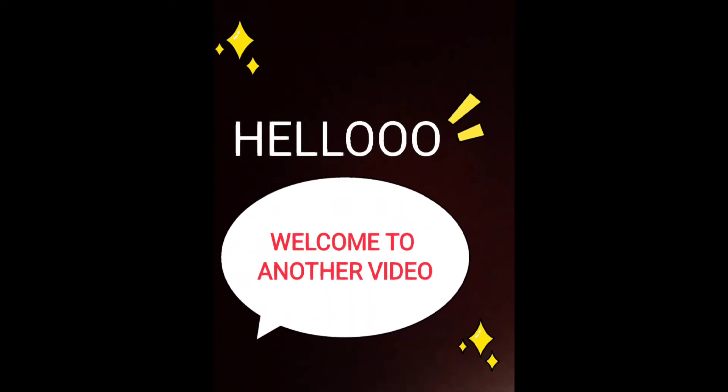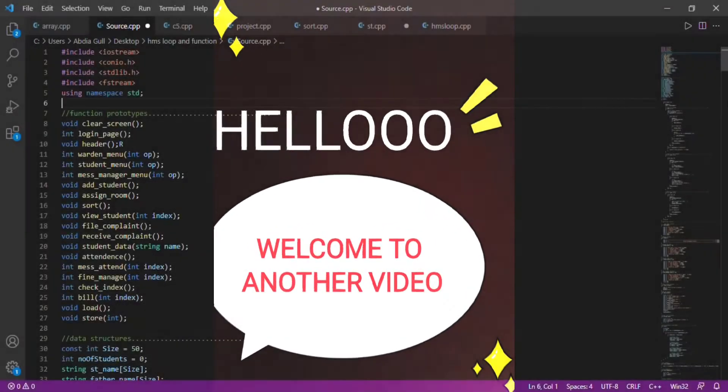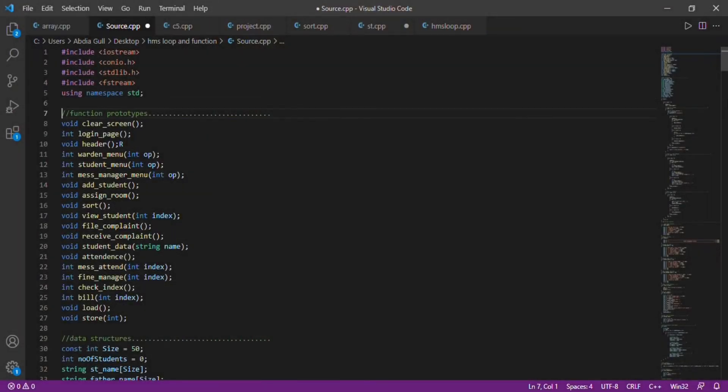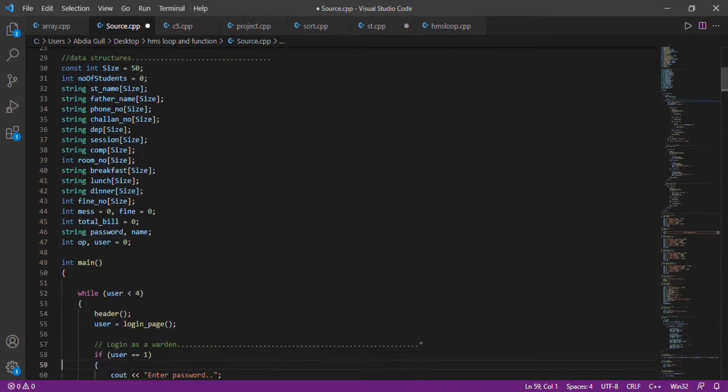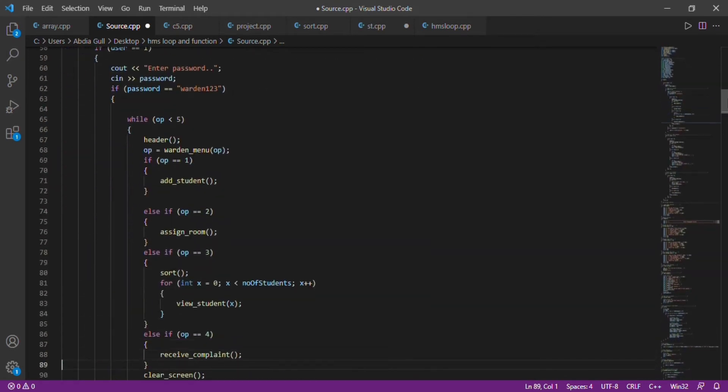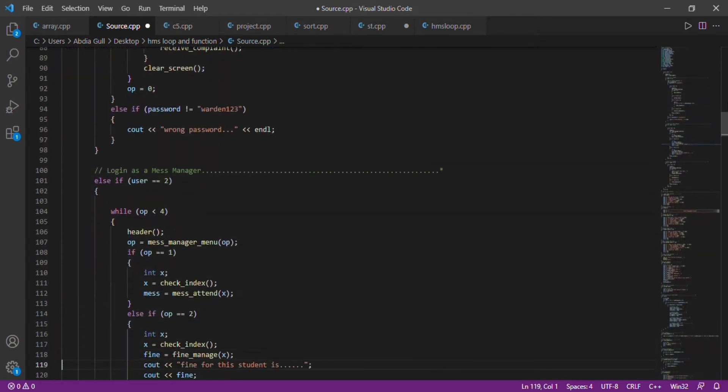Hello everyone, in this video we will discuss a hostel management system. This is the code of the hostel management system.